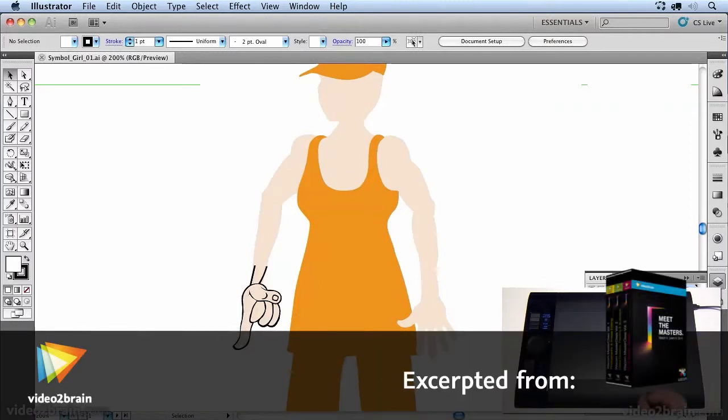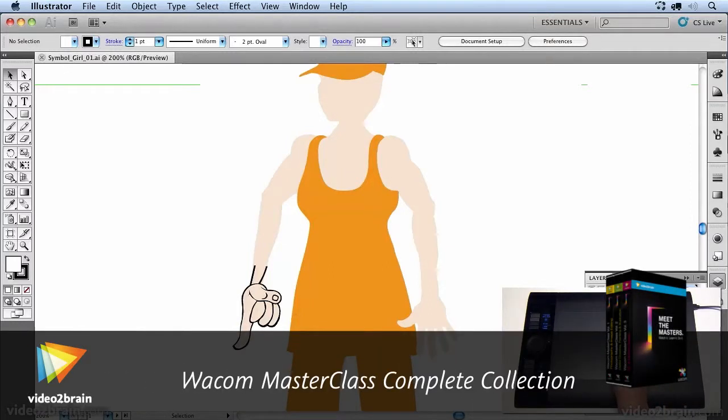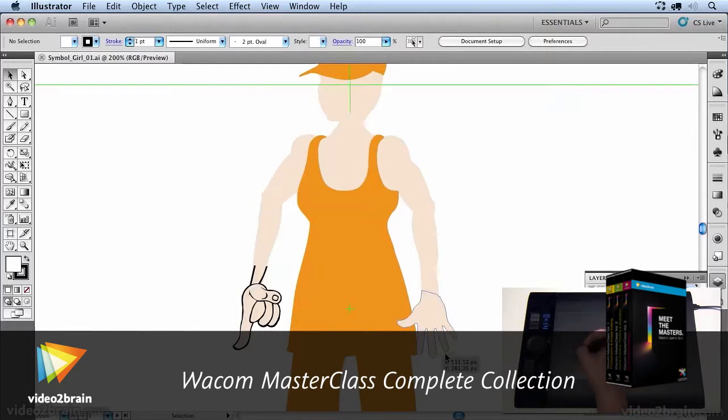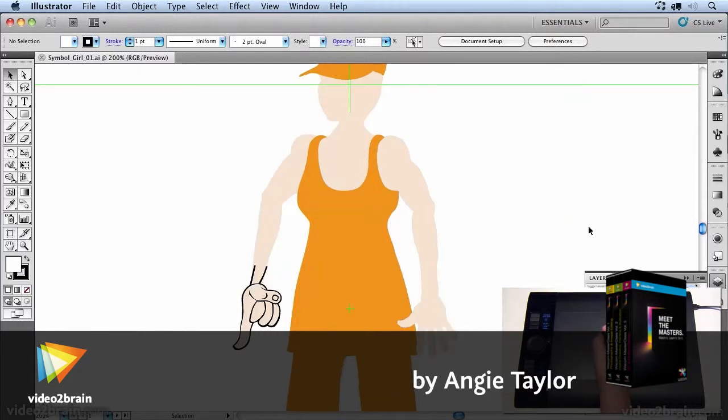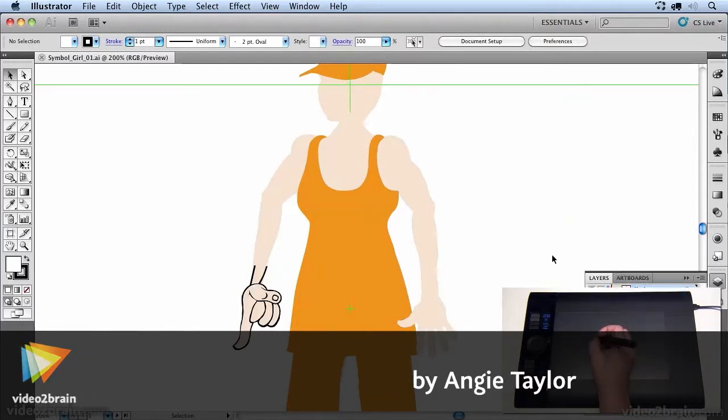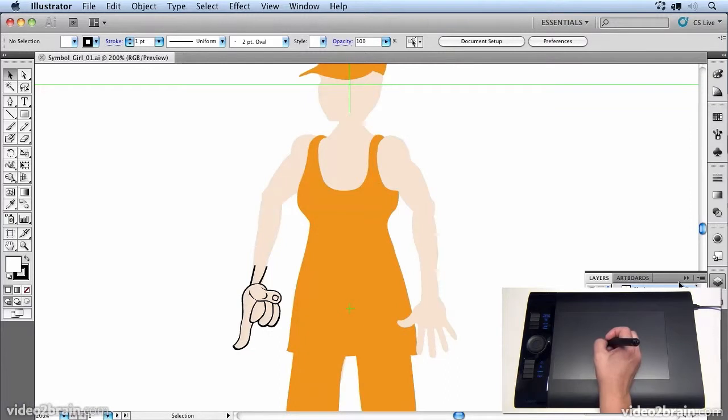In this movie, we're going to have a look at symbols and how you can actually spray them onto your artwork to create really great patterns. And all of it is for free.